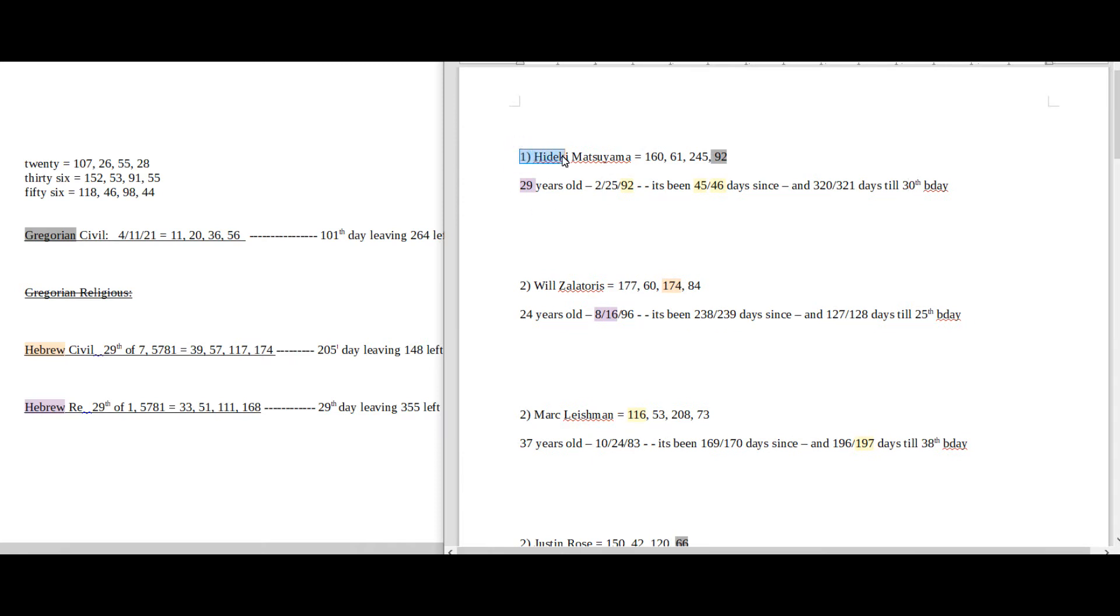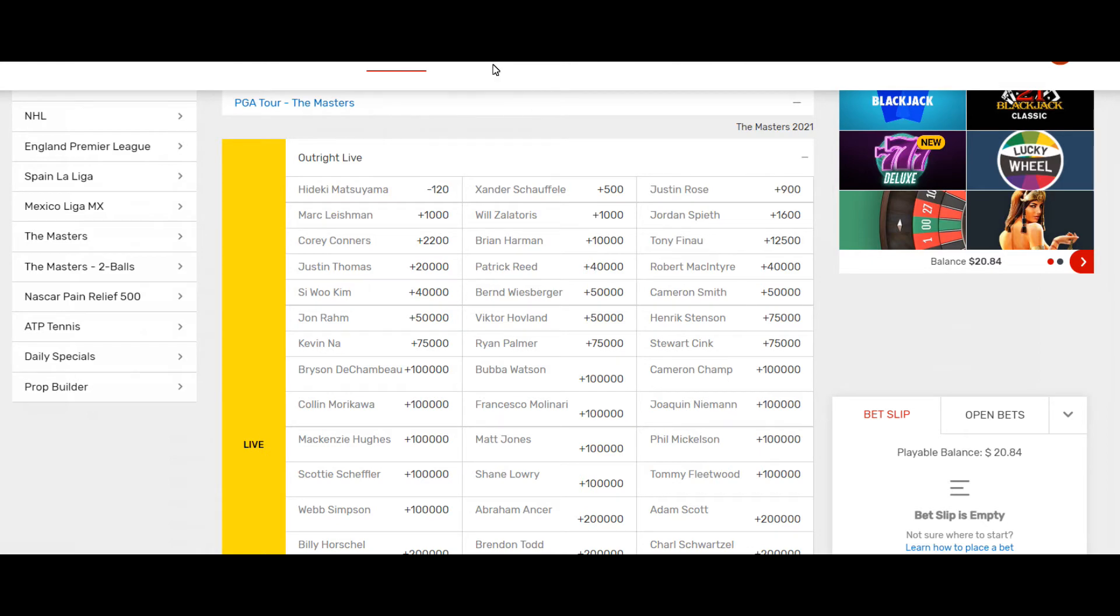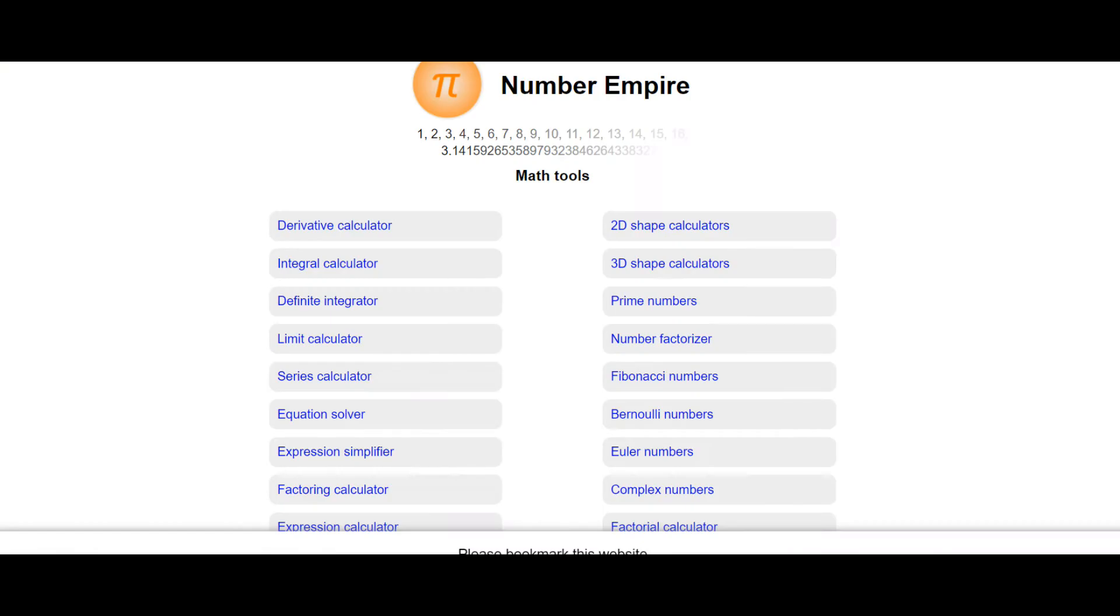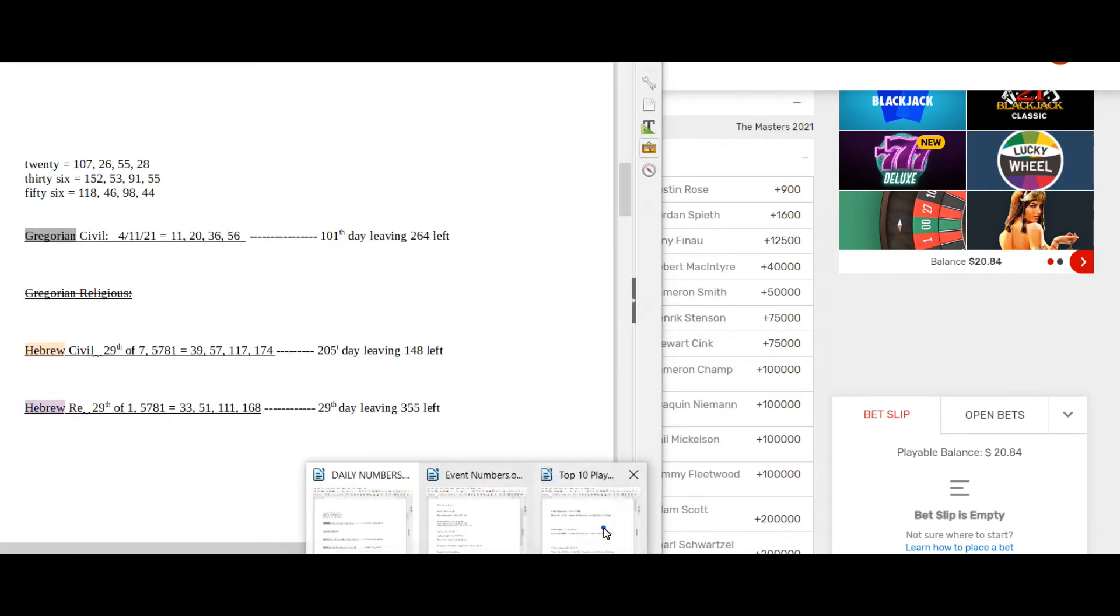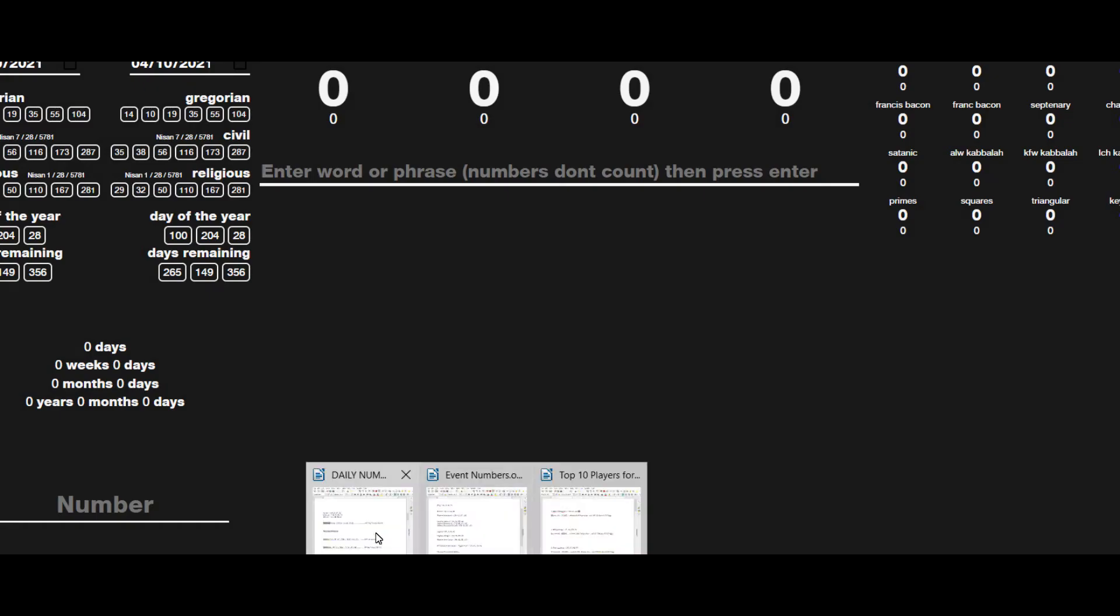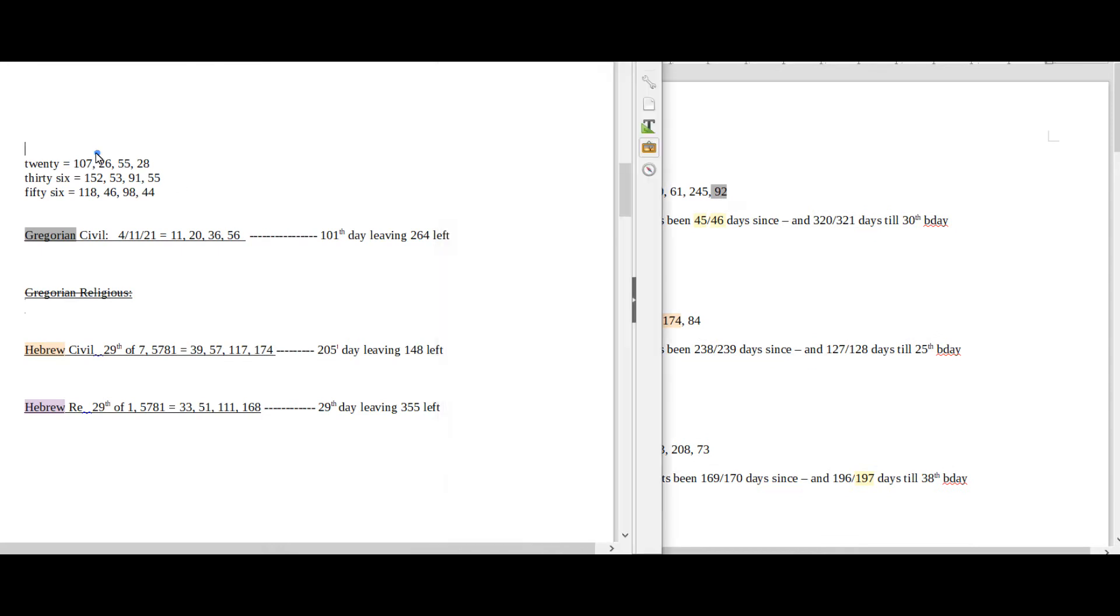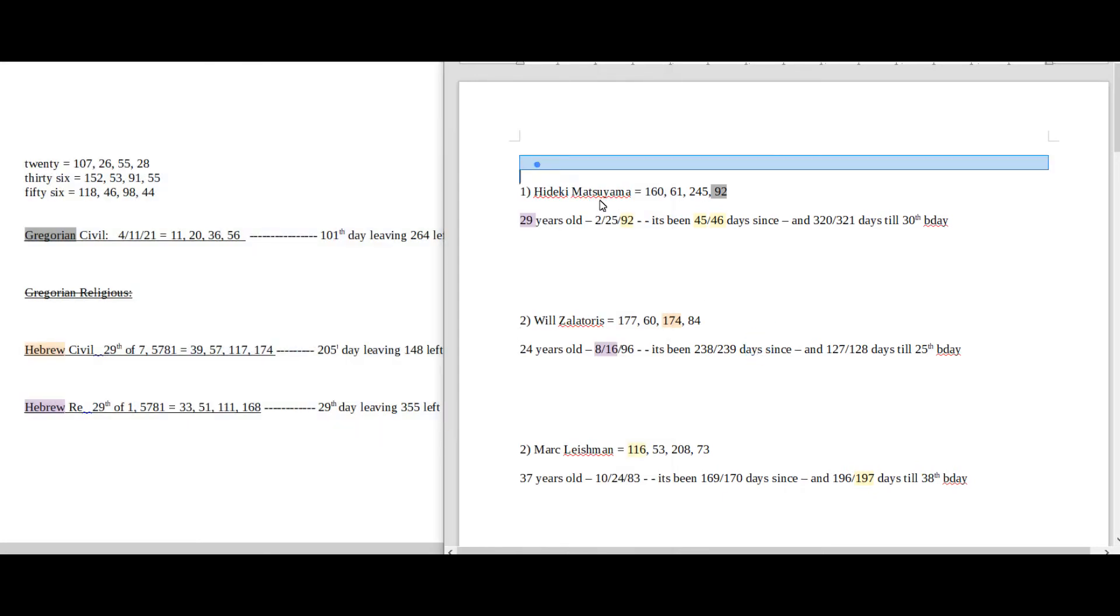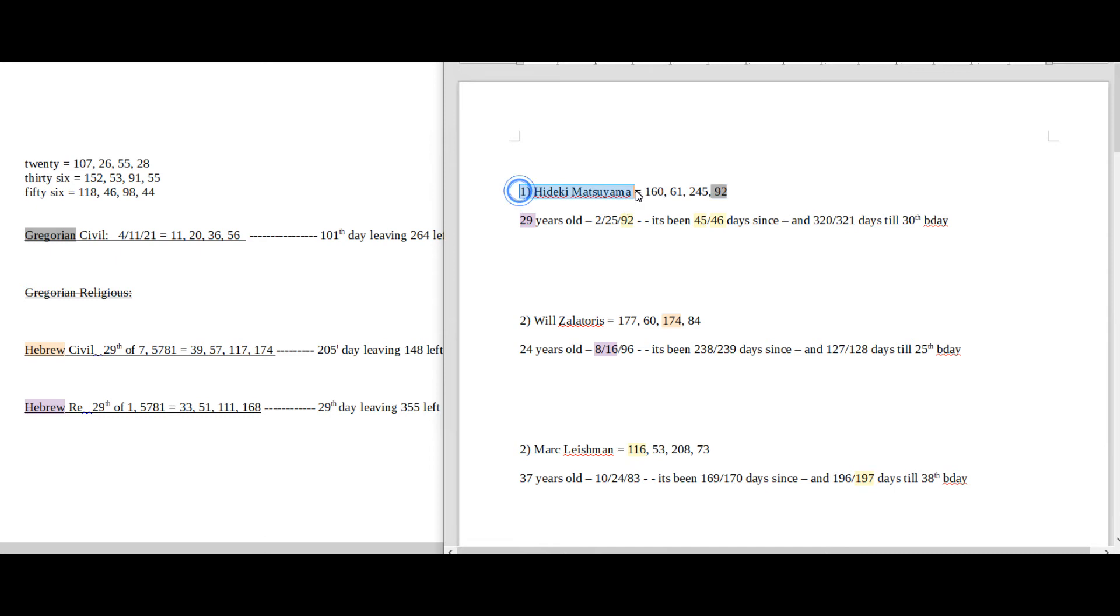We're going to look at the distance to and from their birthday, and then we're going to see if there's anything that lines up with the date numerology, as well as some gematria for the event. So we're just going to go right down the order. In the number one spot, Hideki Matsuyama. If we look at the betting odds here, he's a minus 120 because he's ahead heading into day four. Everybody else is in plus money.